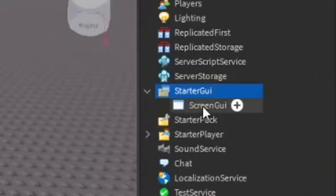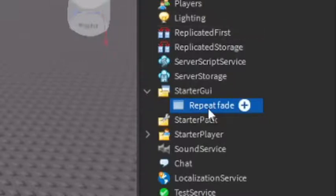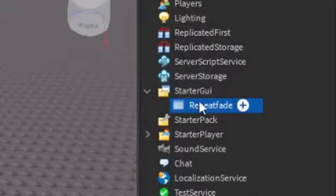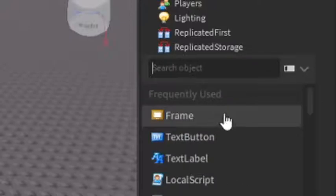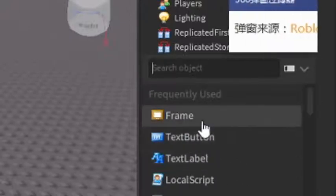You can name it whatever you want, so I'm just going to rename it to RepeatFade. Make sure that there's no space. After that, under the RepeatFade, click the plus and enter in a Frame.